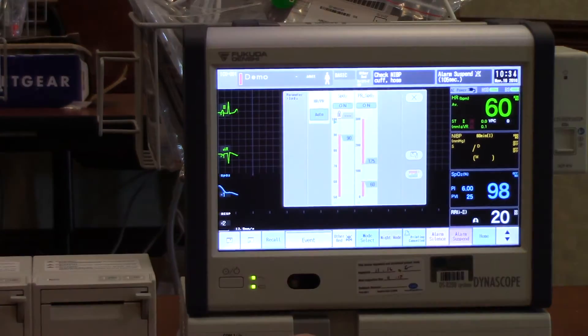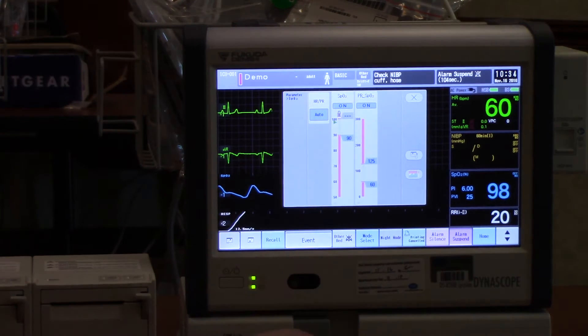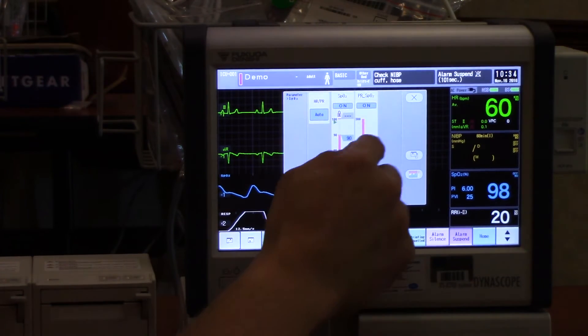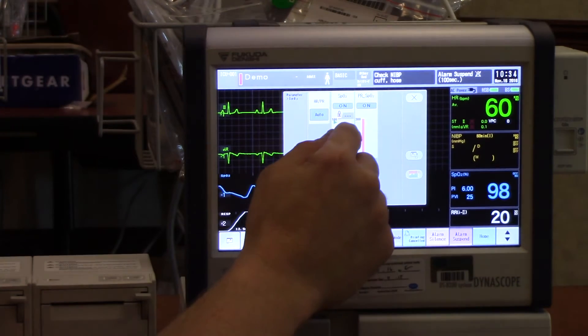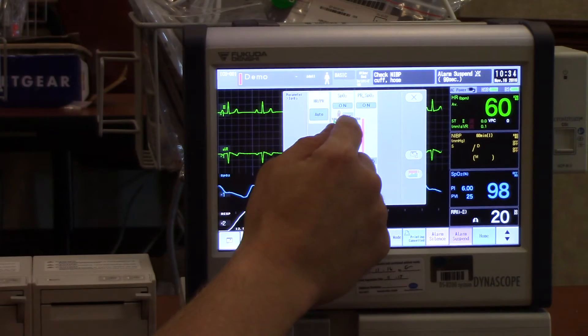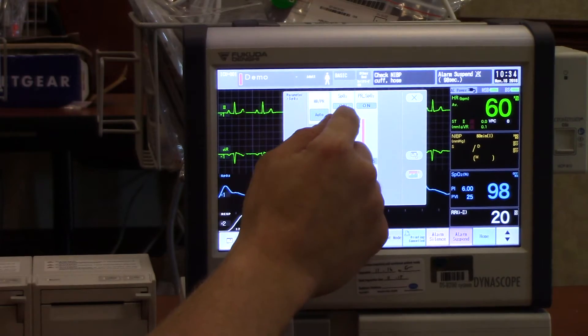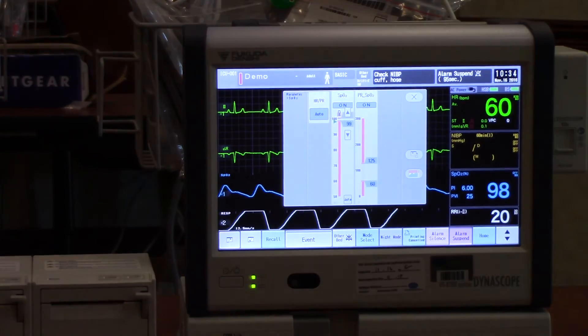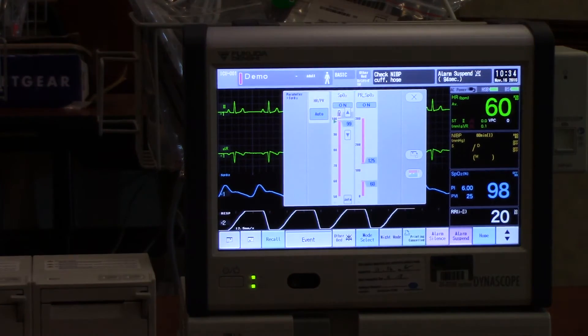For your respiratory alarms — like SpO2, respiratory rate, and end-tidal — your alarms will have a different tone and a blue light on your light bar.